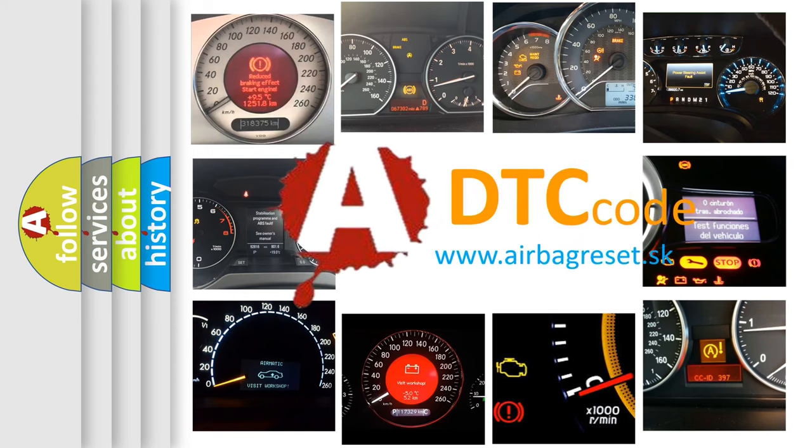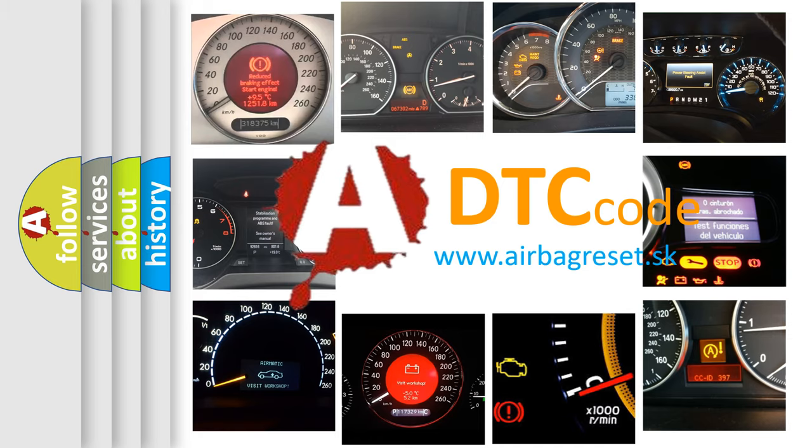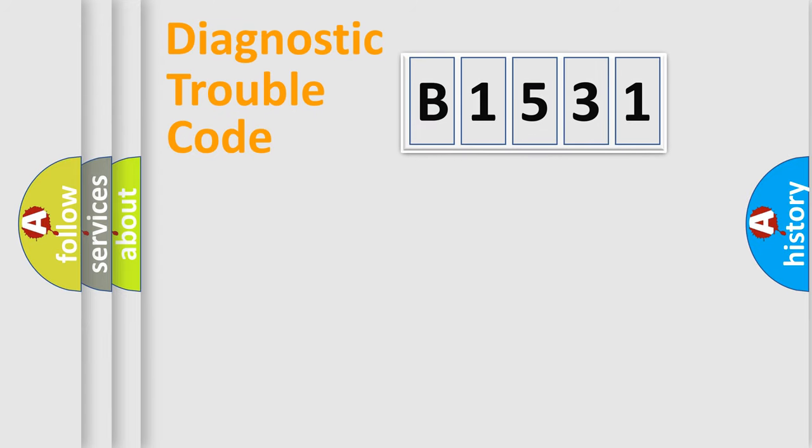What does B1531 mean, or how to correct this fault? Today we will find answers to these questions together.